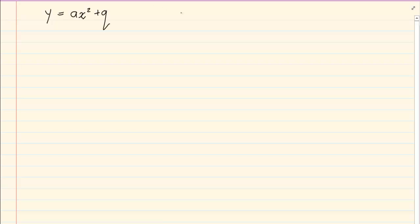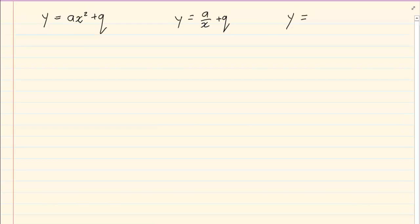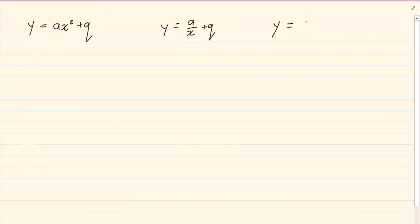Then we have the hyperbola, which is y is equal to a over x plus q. And last we have the exponential graph, which is y is equal to a times b to the power of x plus q.